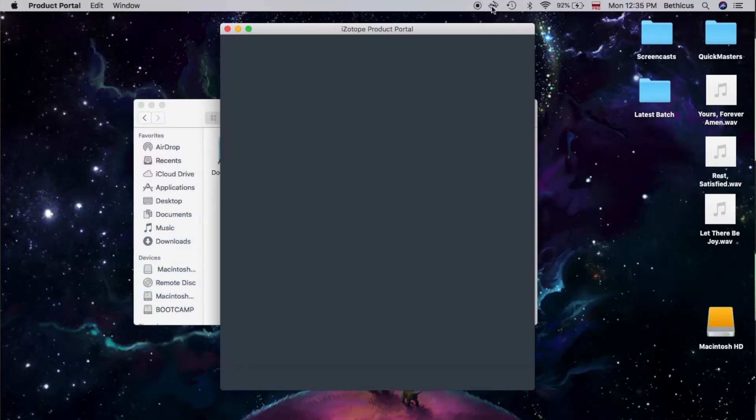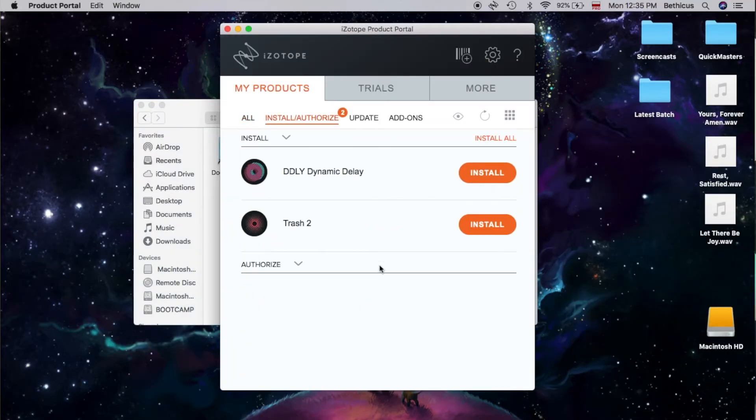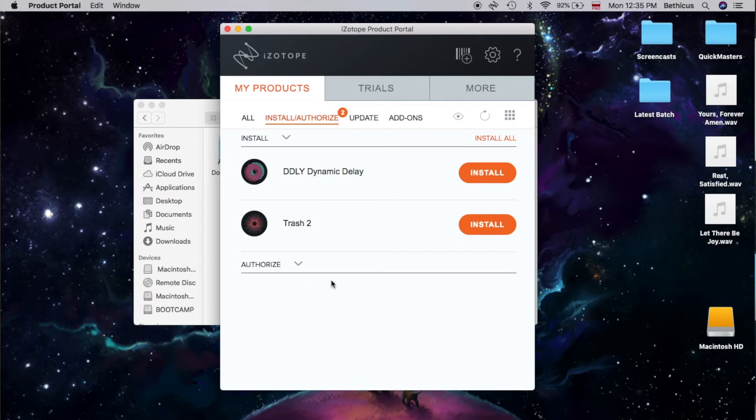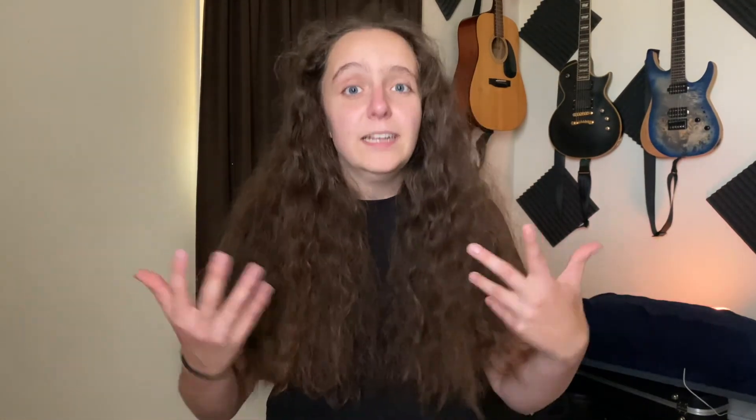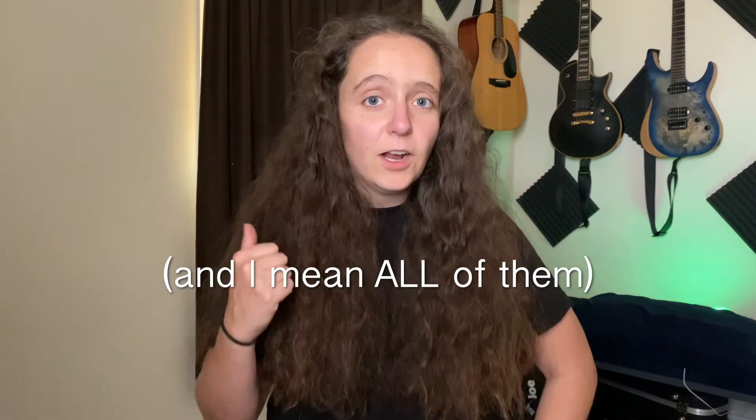I reinstalled and reauthorized all of my third-party plugins. Luckily for me, I only had three of those: Line 6, IZotope, and EZDrummer. I found that as soon as I had gone into my product manager for IZotope and re-entered my login credentials, the problem went away permanently. Everything is fixed, so I'm really happy to report that it's a pretty easy fix. If this is happening to you and your audio is cutting in and out, make sure that all of your third-party plugins are legal, sorted, and interacting properly with your Logic software.